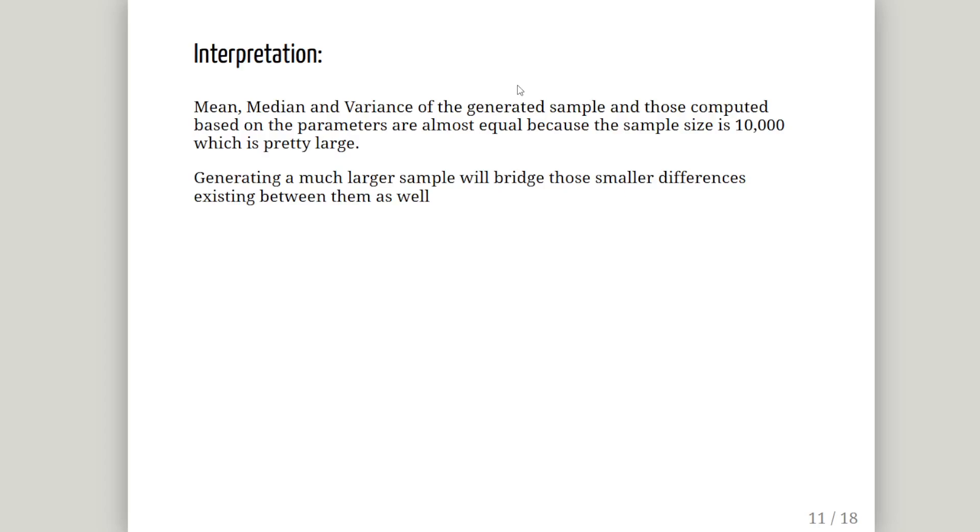So essentially, the larger the sampling size, the smaller the sampling fluctuations you will get. Which is to say the difference between population means, population analytical values such as the population mean and population variance, and the corresponding sample mean and sample variance. As the sample size increases, the sampling fluctuations dissipate to the point that they become negligible.